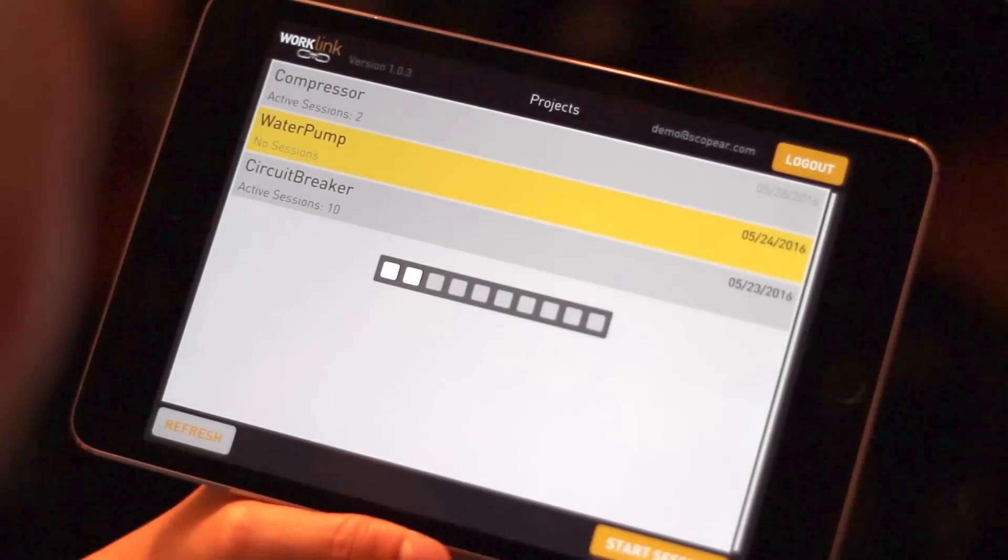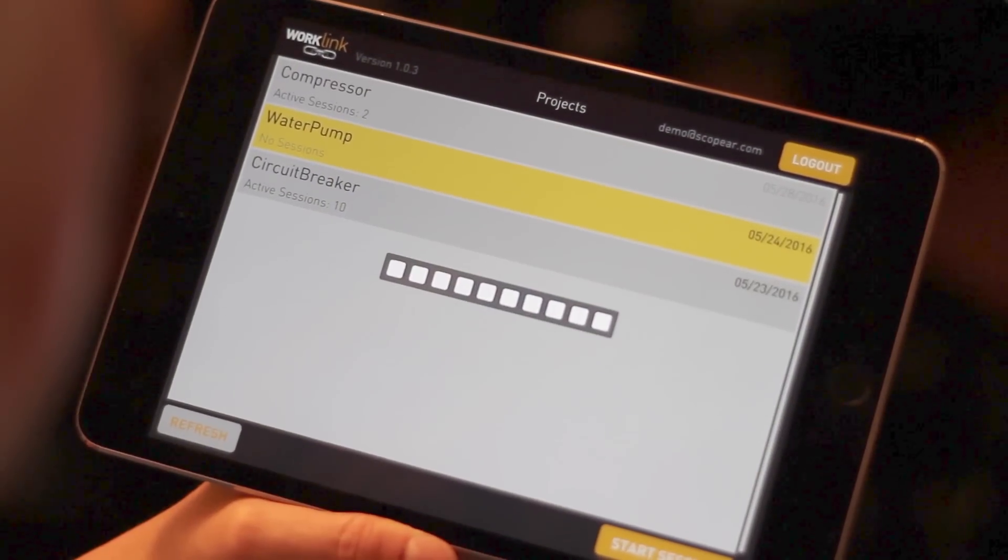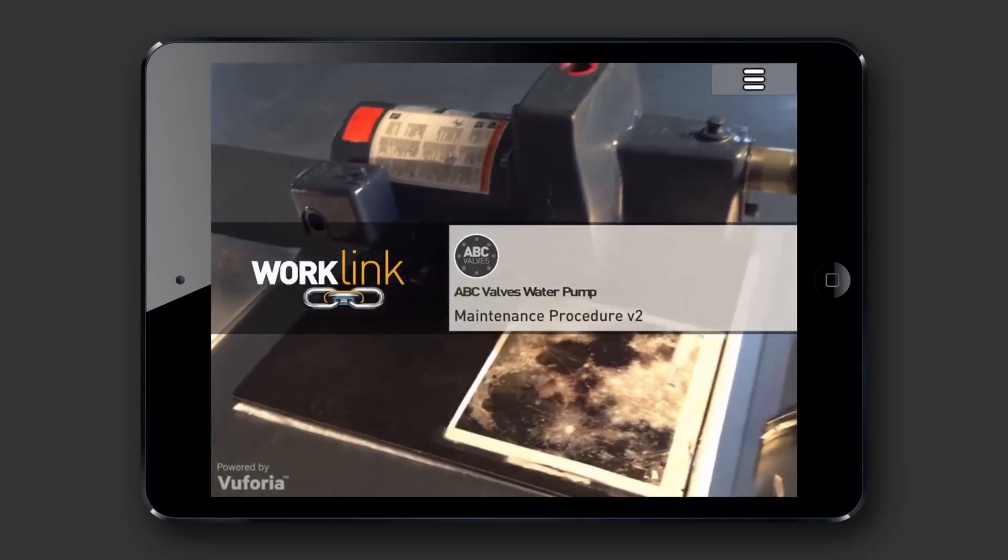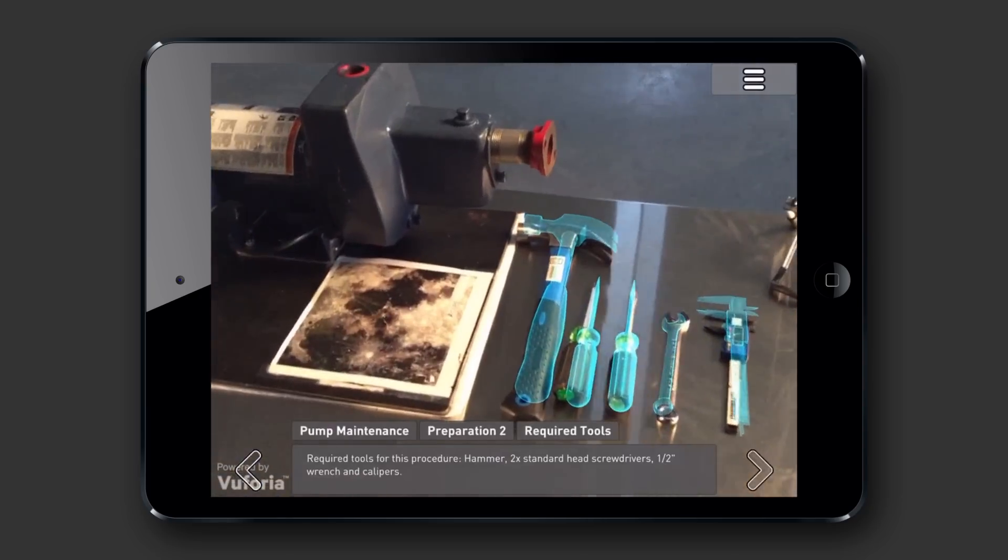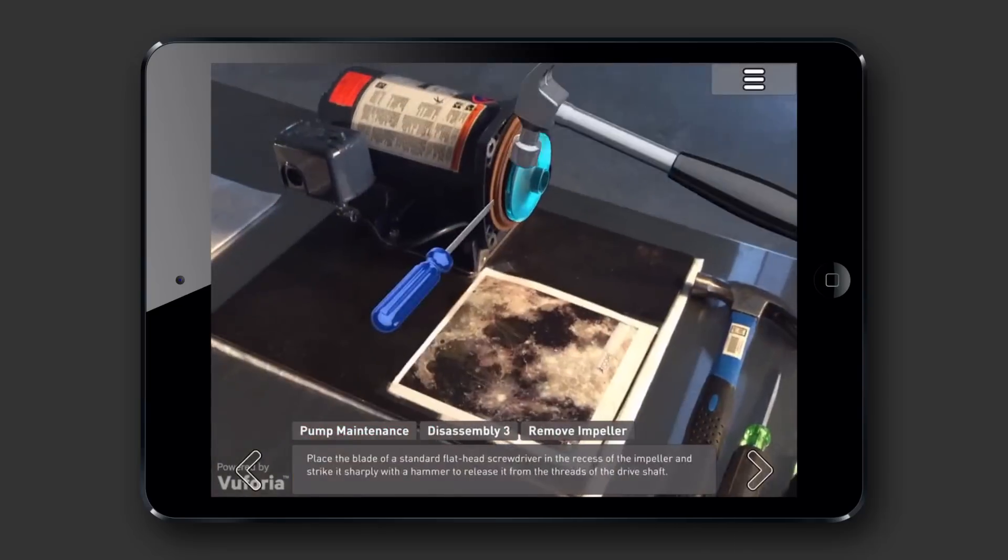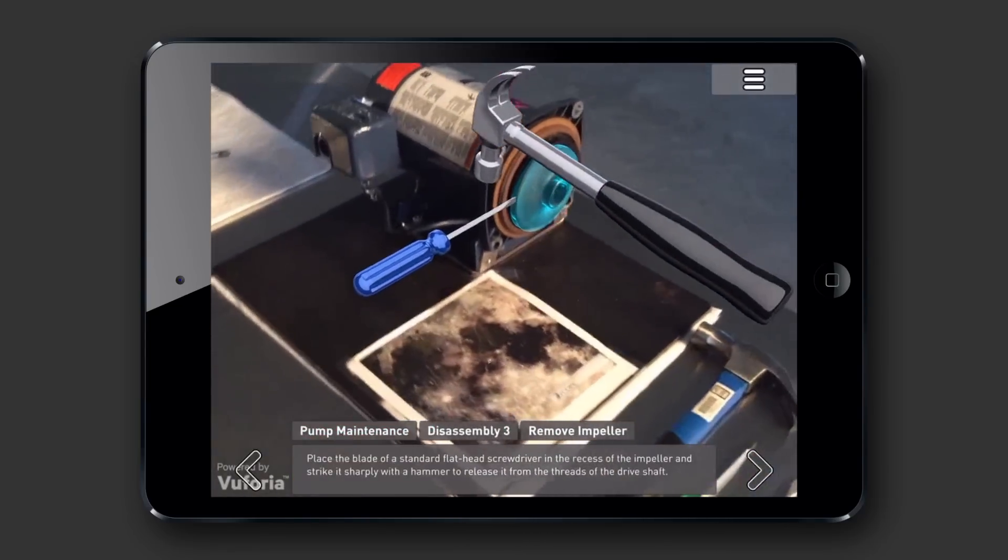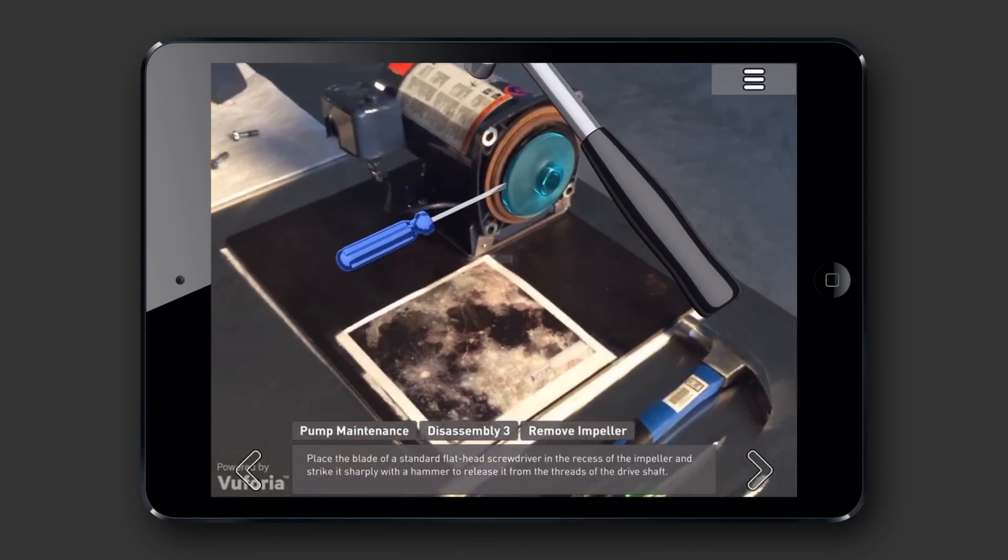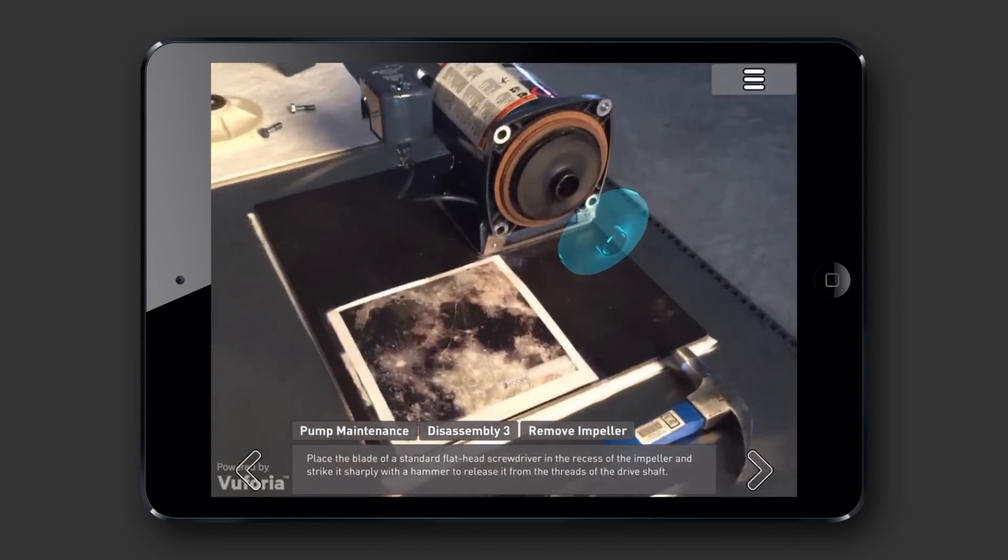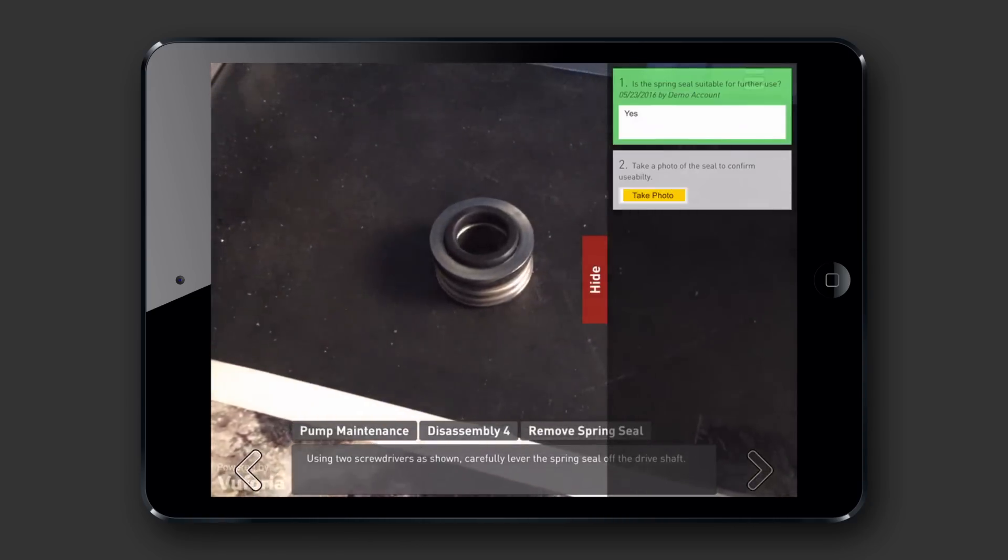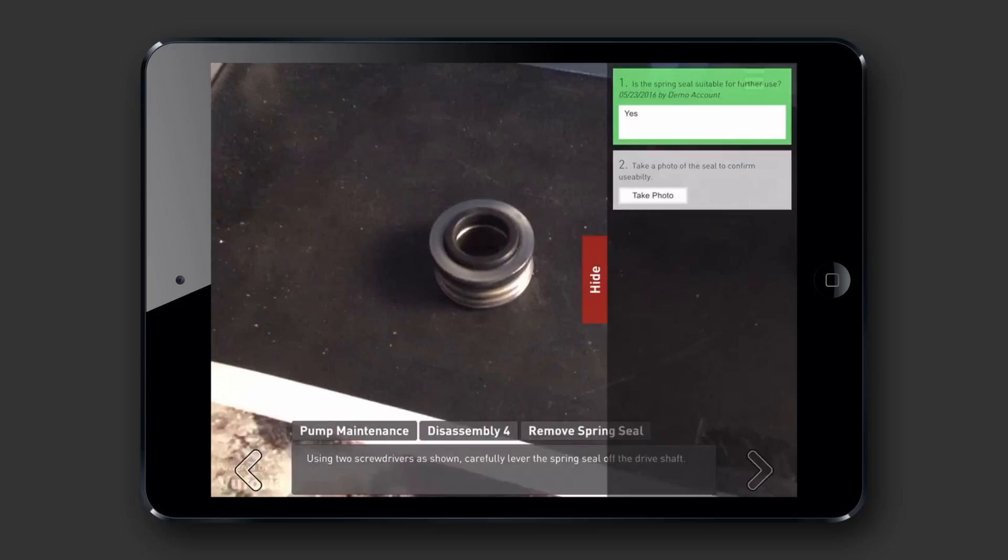High-quality augmented work instructions projected directly onto the task at hand, authored in-house with no extensive training required, reinforced with a level of data feedback that has never before been possible.